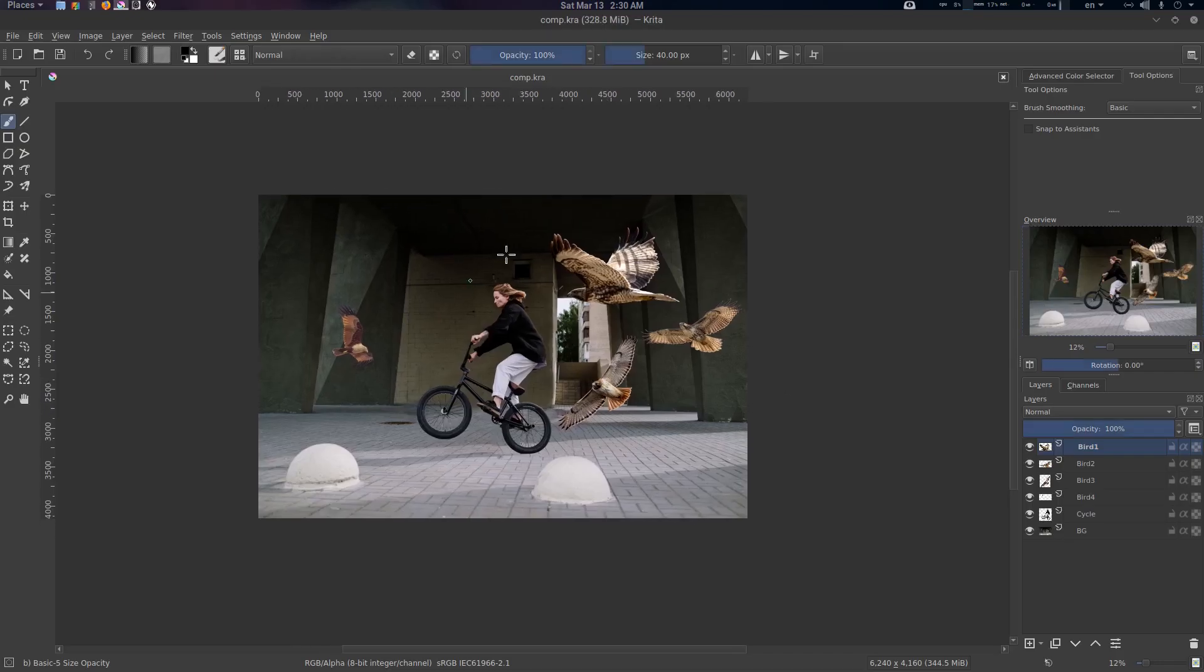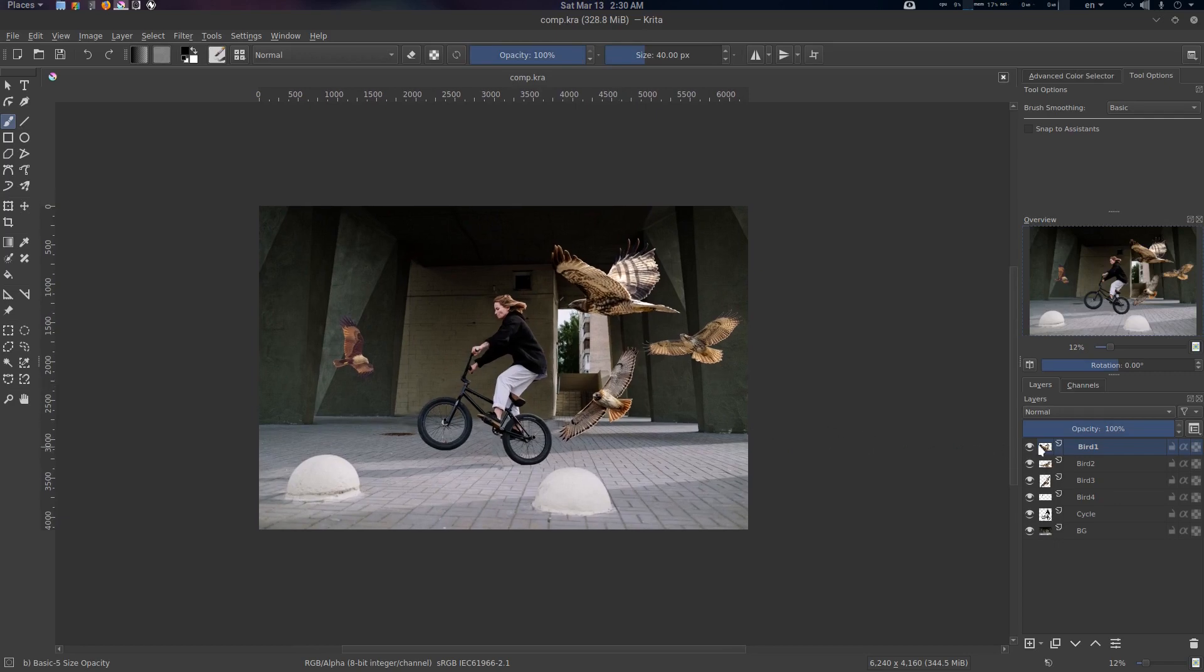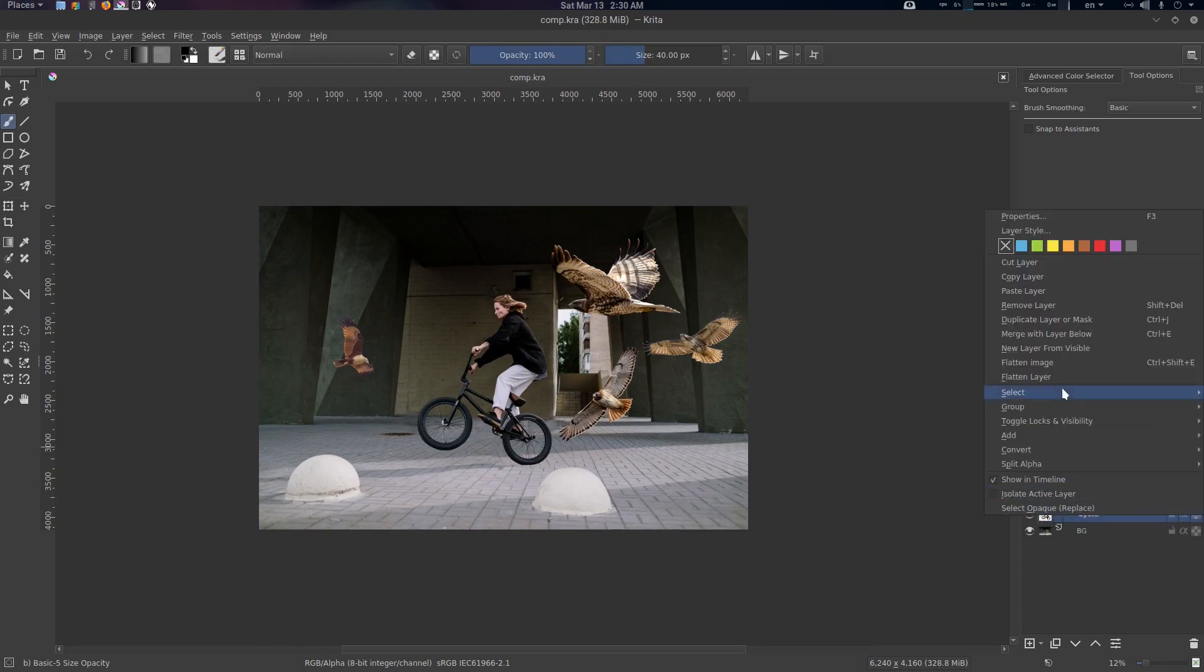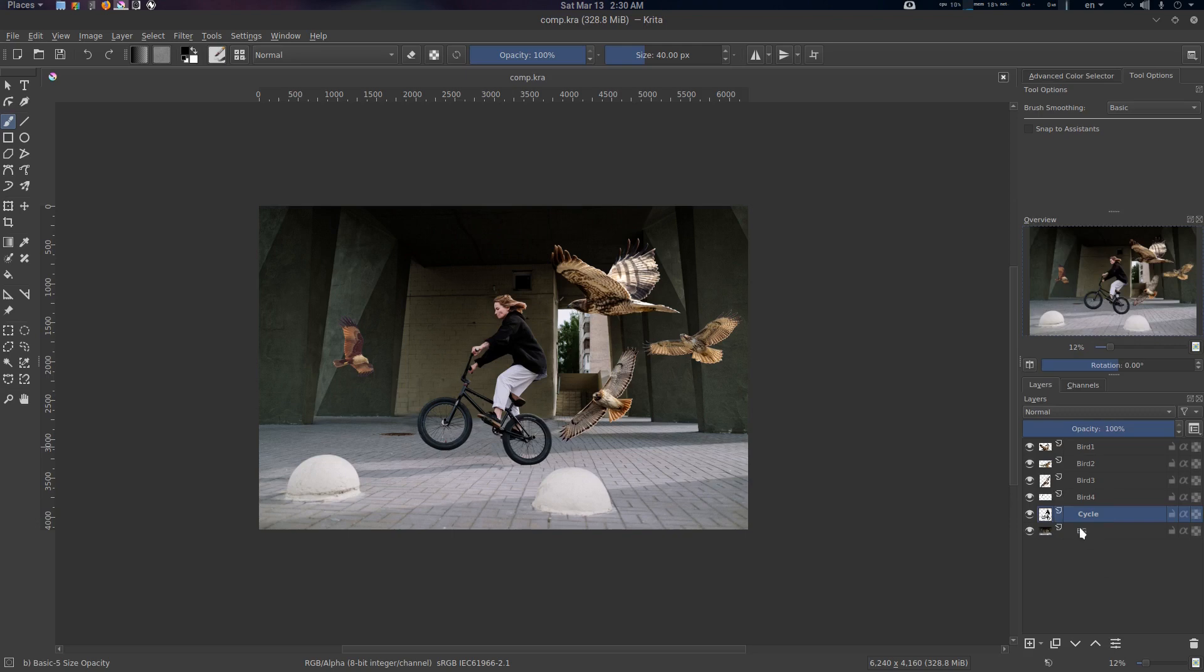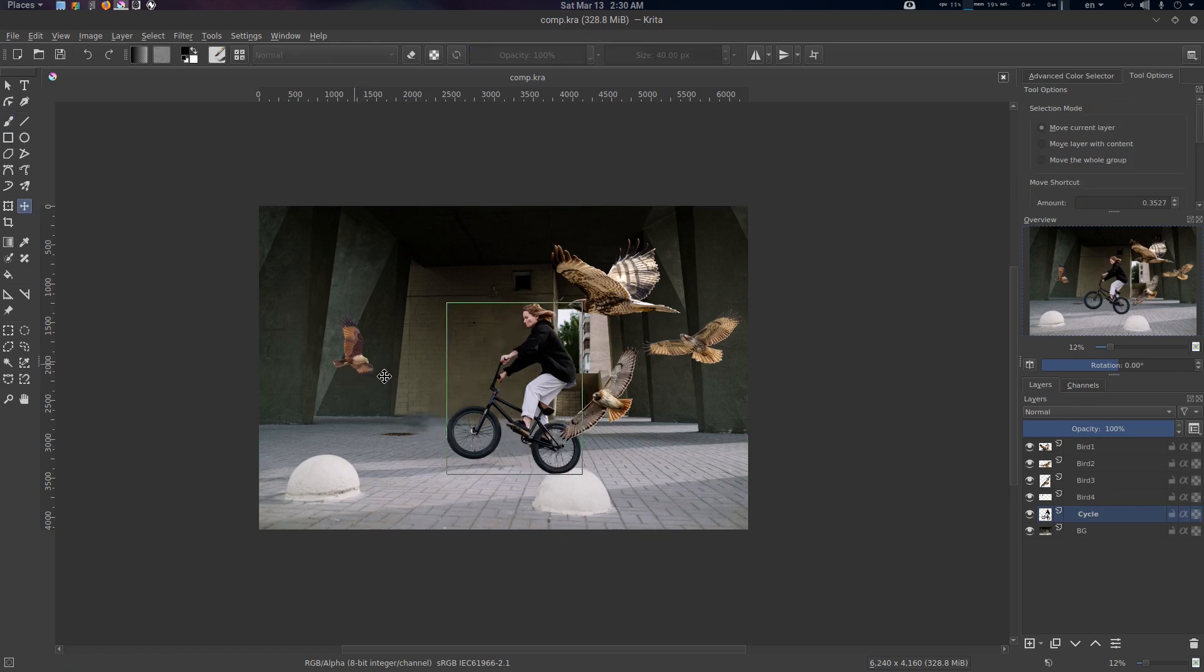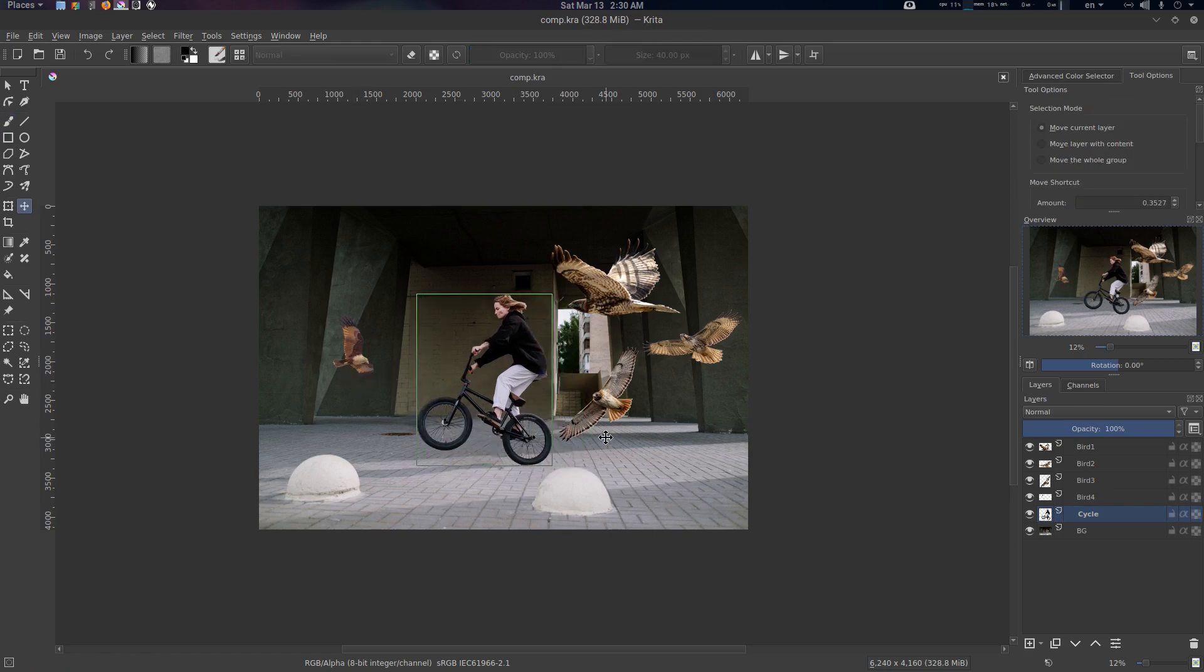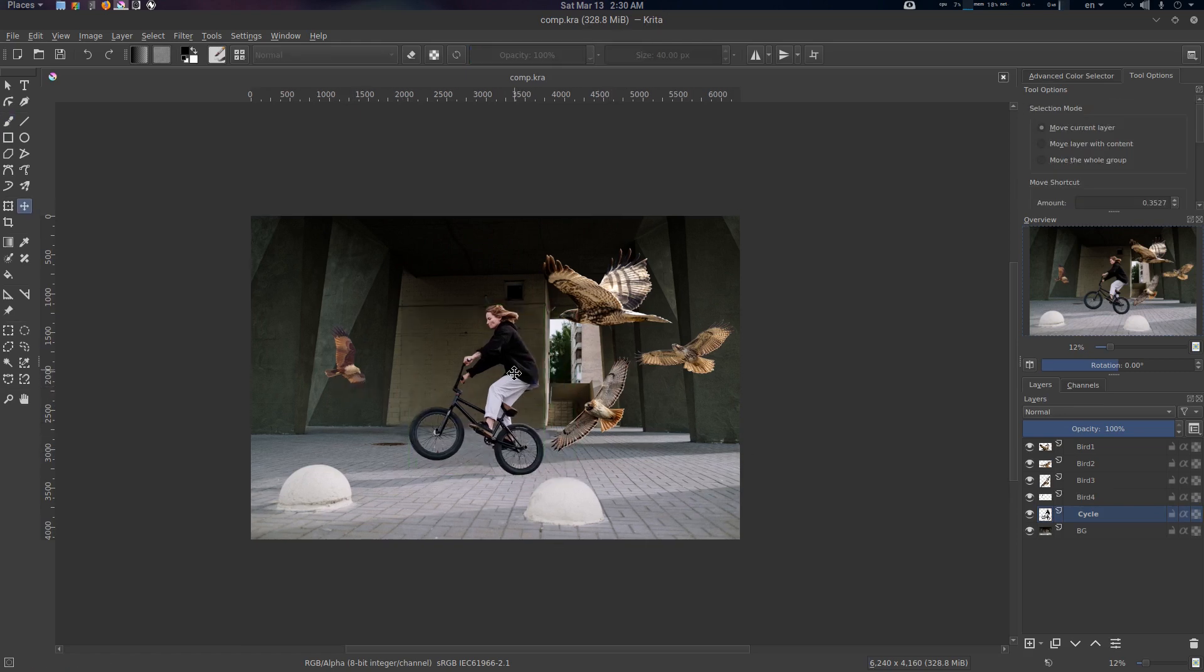This is the Krita file. If you're using Krita you can see this is the bird one layer. I've rasterized and flattened the layer with the transparency mask, so these are just fresh masks, nothing else.